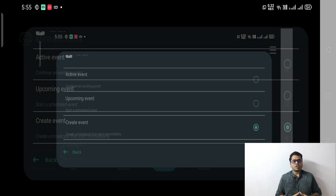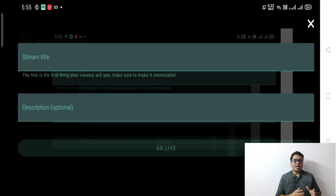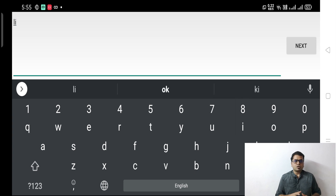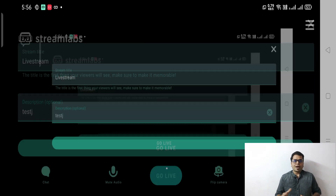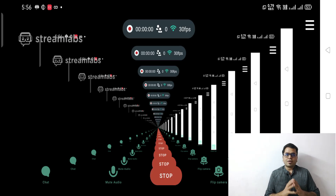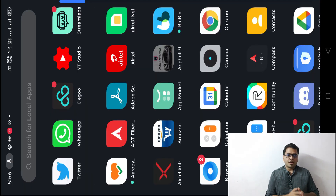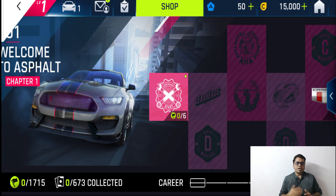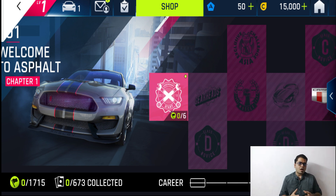I'm going live instantly. Click on 'Create Event,' give it a title and description. Once you're done with this, you are live. Open any game you've decided to play — Streamlabs will capture your screen, game music, and your external audio.